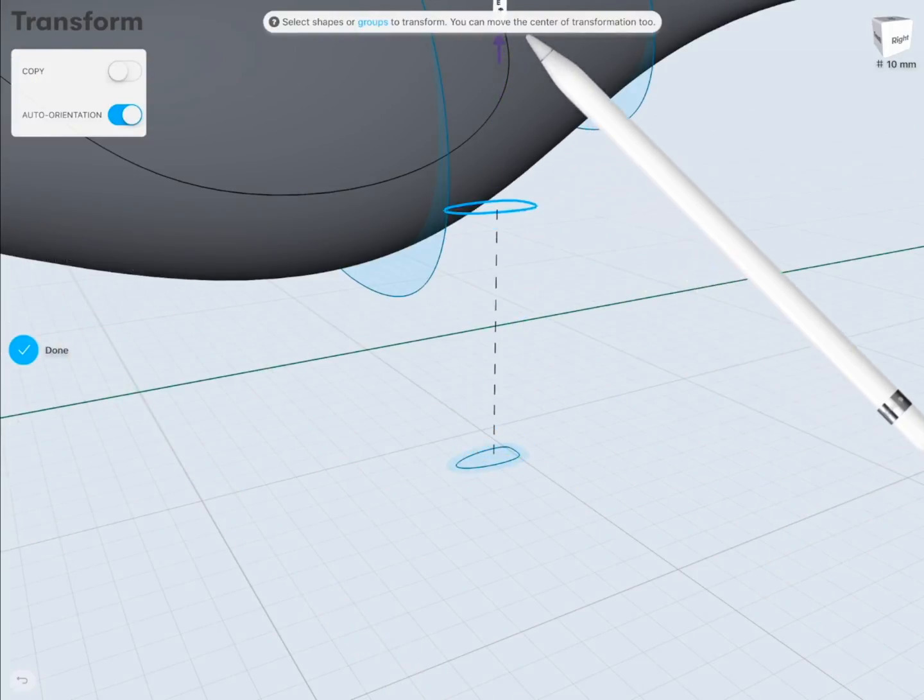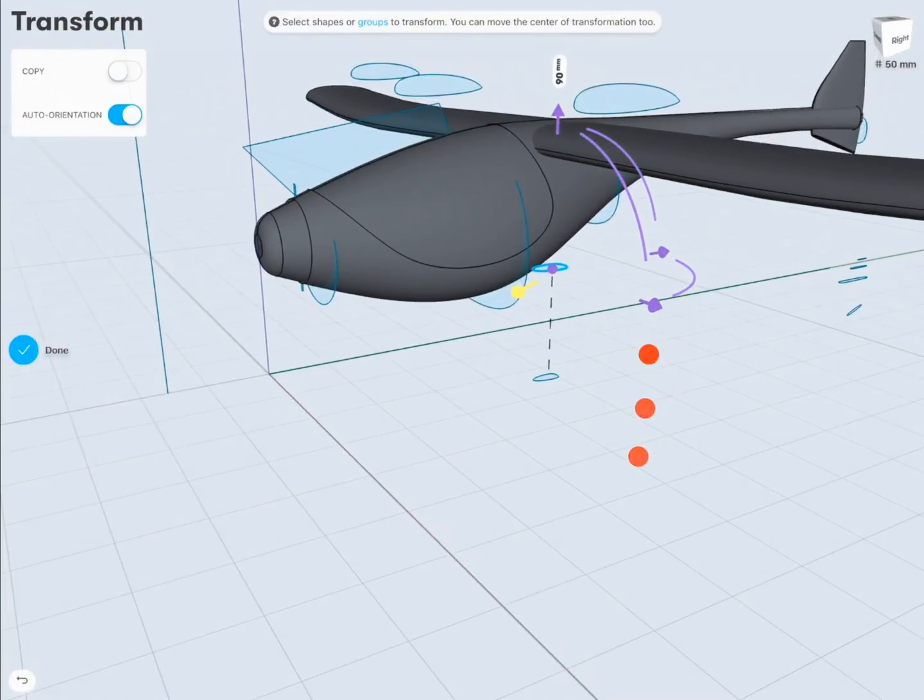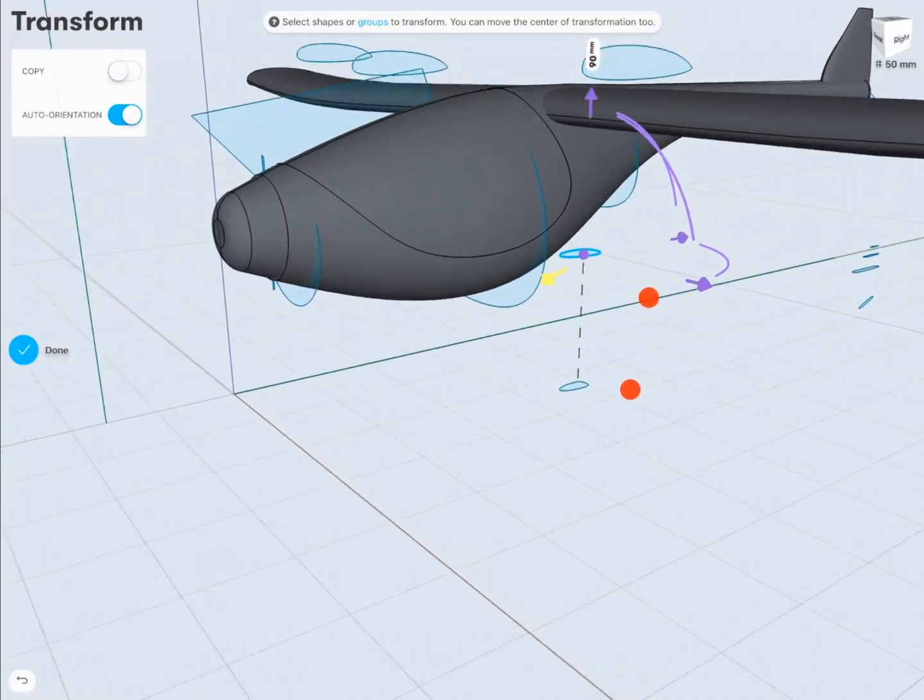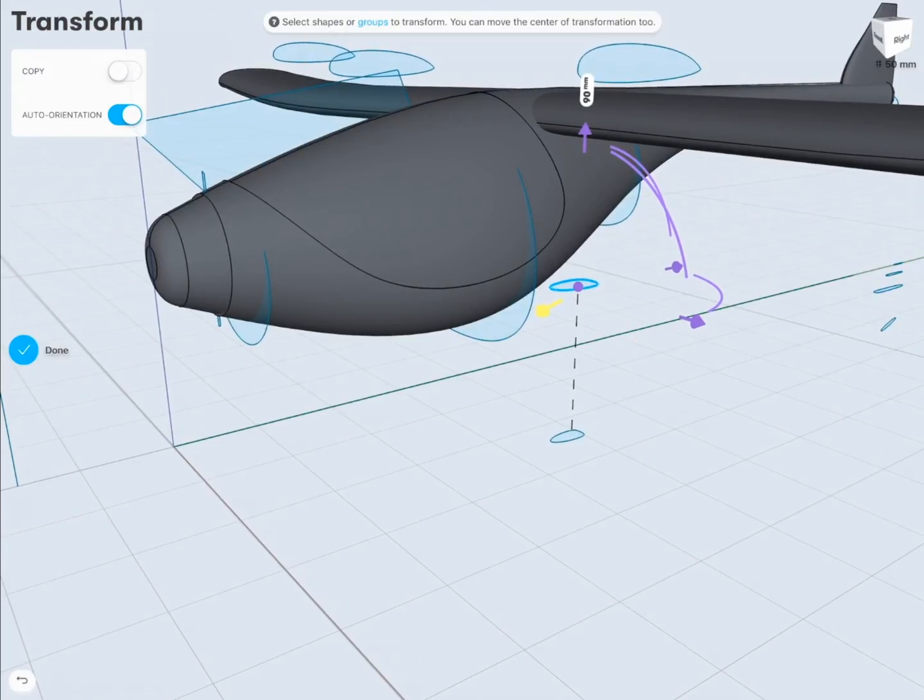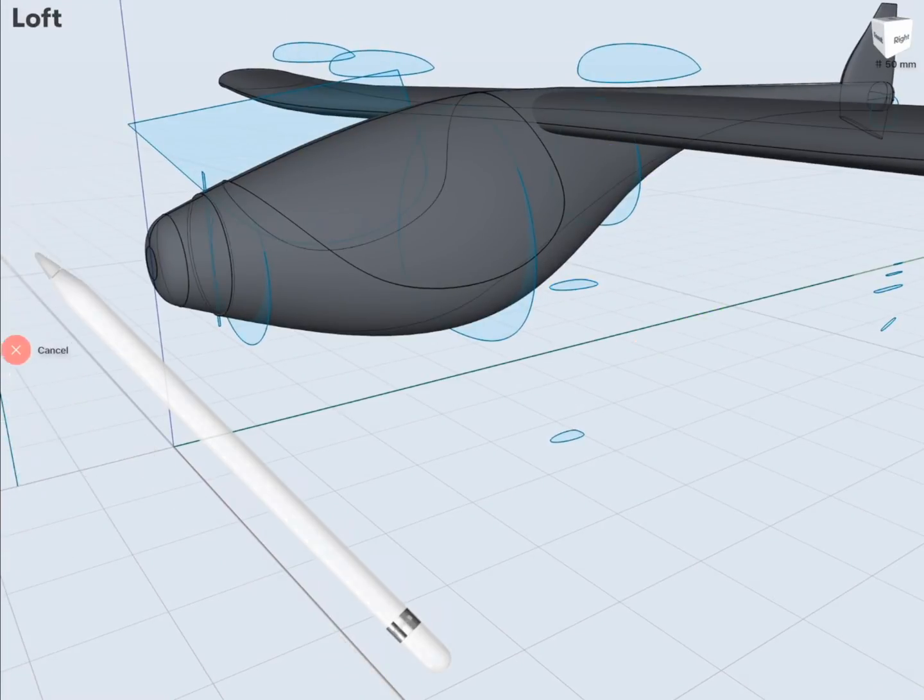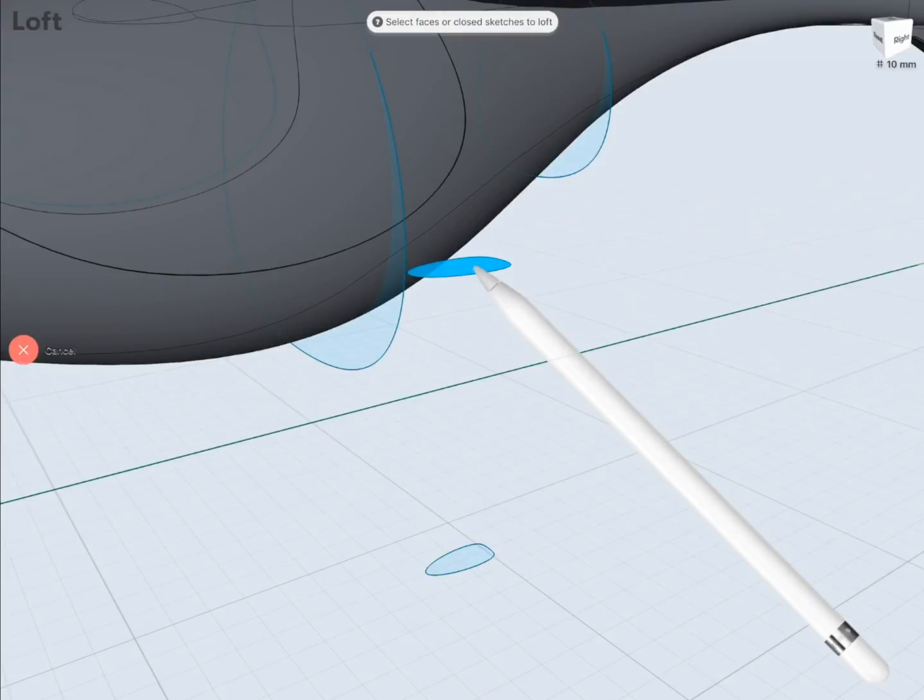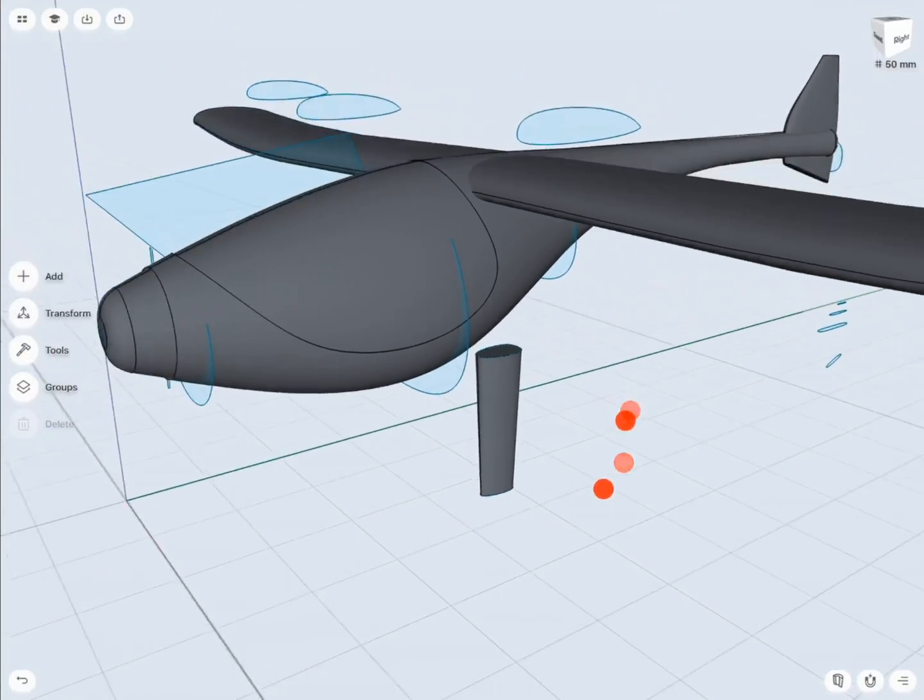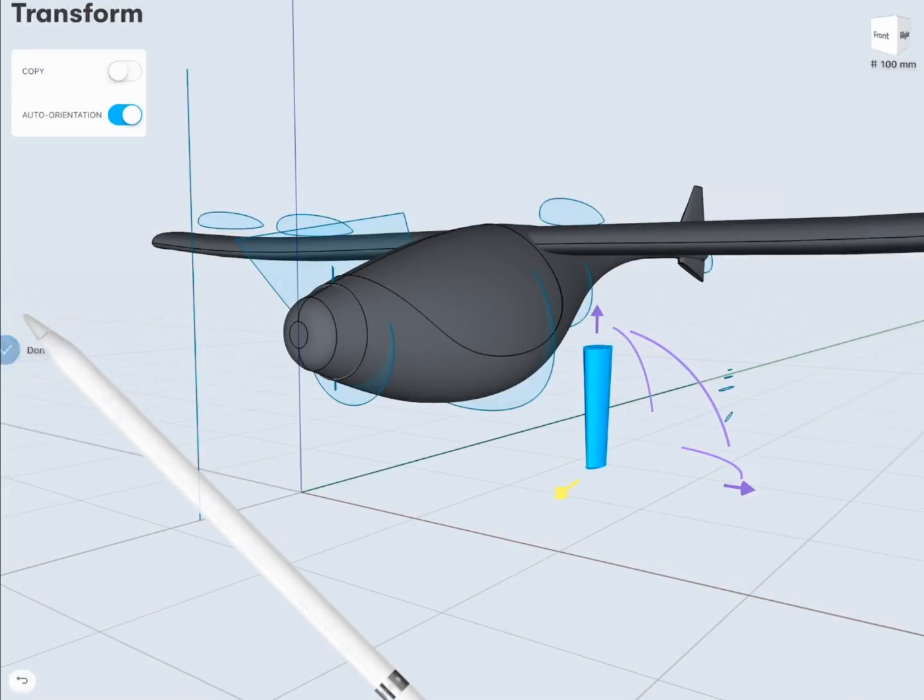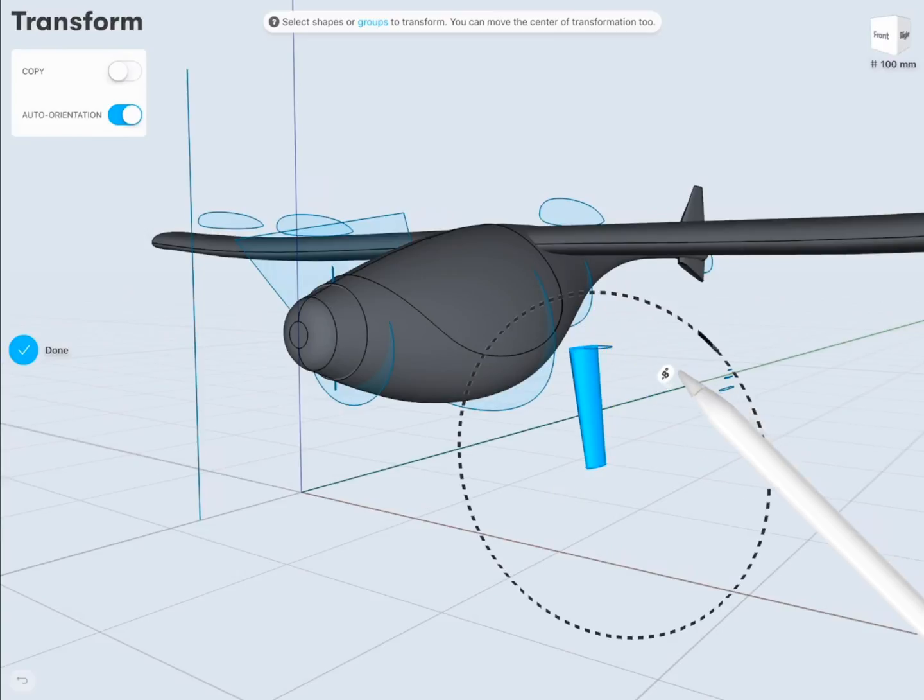I'm going to use the transform tool and move the bigger profile up. After that, I'm going to use the loft tool and select these two profiles. Now let's figure out the right proportions according to the airplane, which is slightly time consuming, but it's worth the effort.